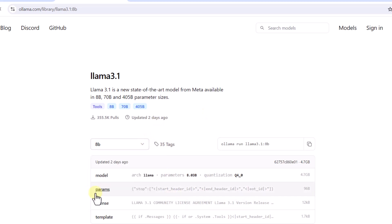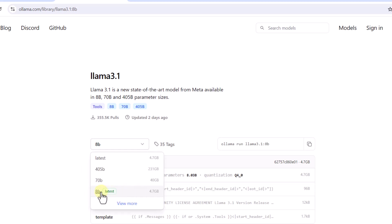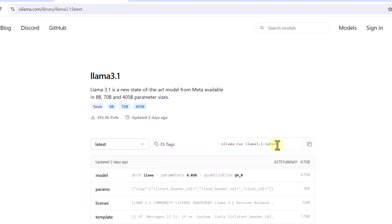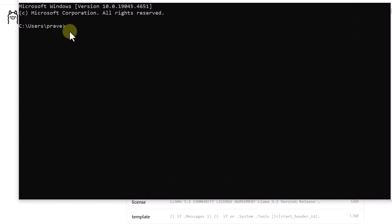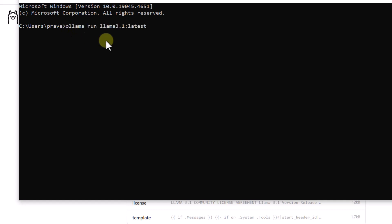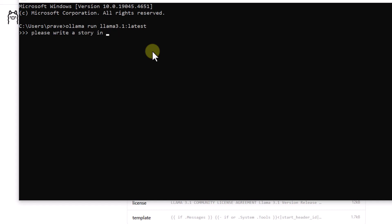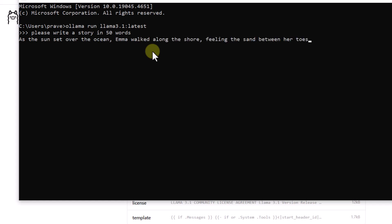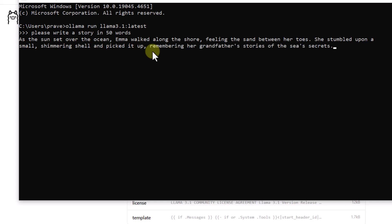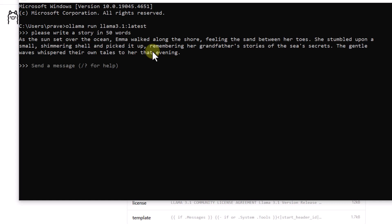We are going to install the 8B model, which is the latest one. You can run the command from the command prompt once Ollama is installed. In my case it's already installed so I just got a prompt directly. I can verify the model is working by asking it to write a story in 50 words - and you can see it has started writing the story. Keep in mind it will perform a bit slower since it's running on local, depending on your system capability.